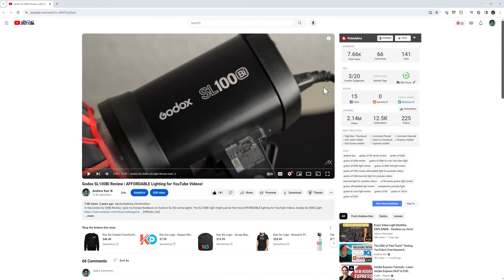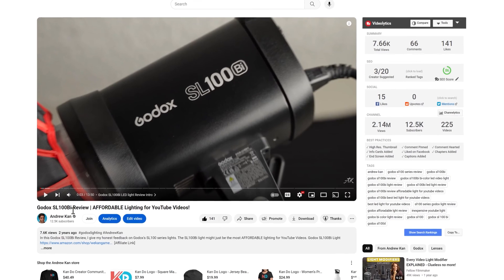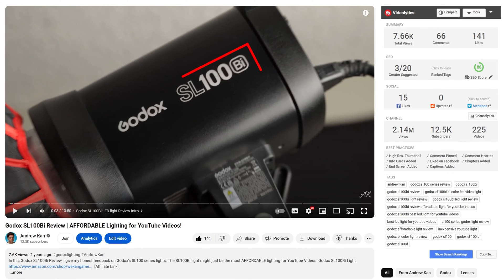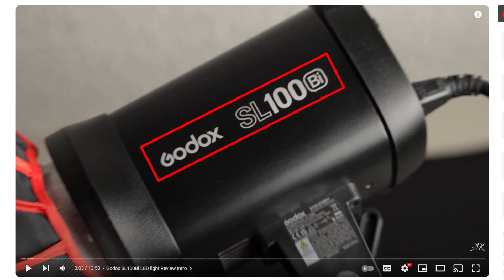Here's a video of mine that I planned with SEO in mind, and I'm going to break down why it works and then later optimize the video together. This video is about the Godox SL100 Bi, which is an affordable light for YouTube videos. My target keyword is the Godox SL100 Bi light, and the topic of the video is the review.